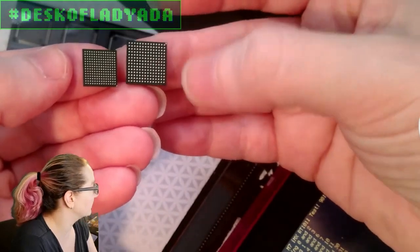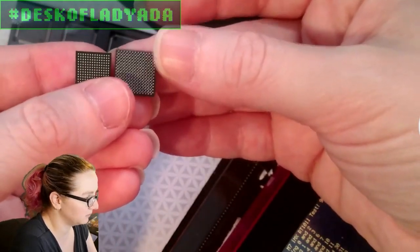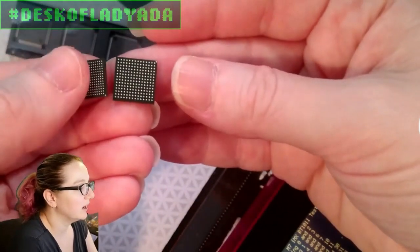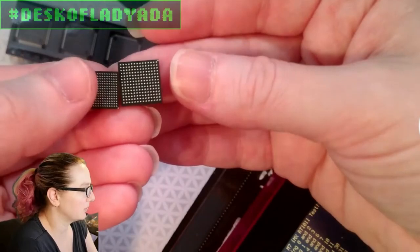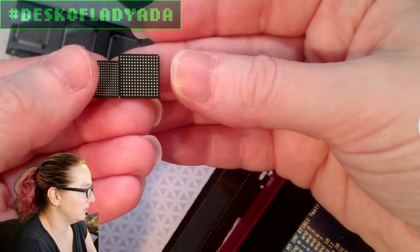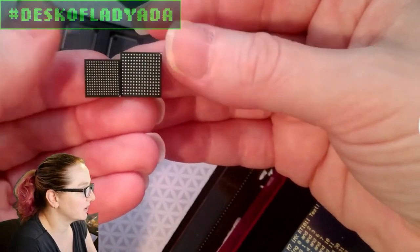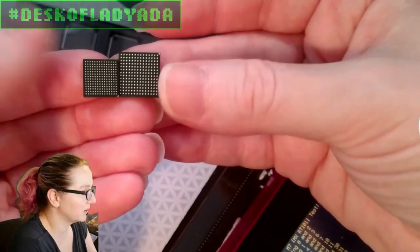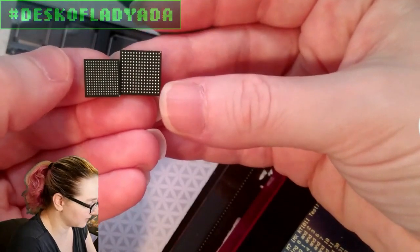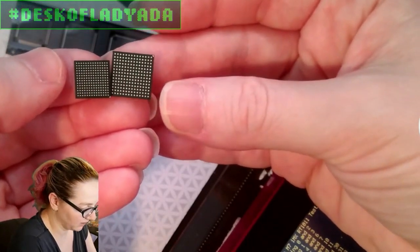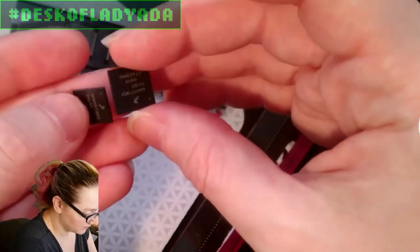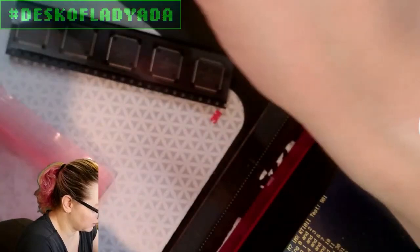So you can see the difference in BGA. This is I think the 0.8 pitch, check the datasheet though. This is like 0.5 or 0.6. This one's going to be a lot easier to route, still four-layer. This one you might have to go with a six-layer board for that.